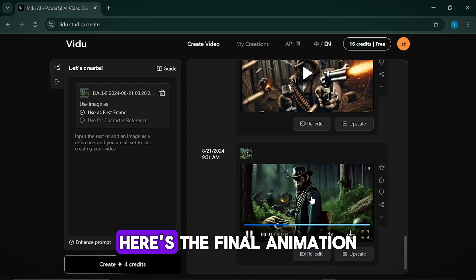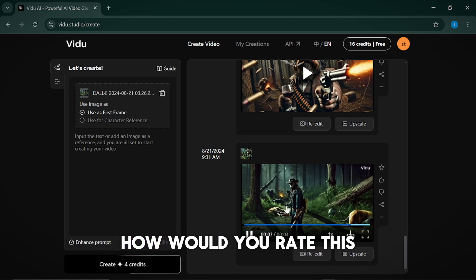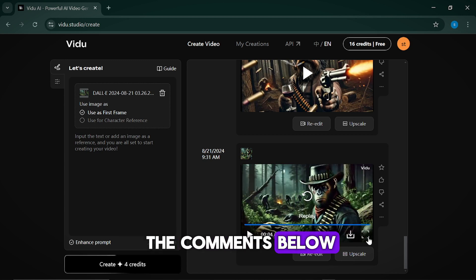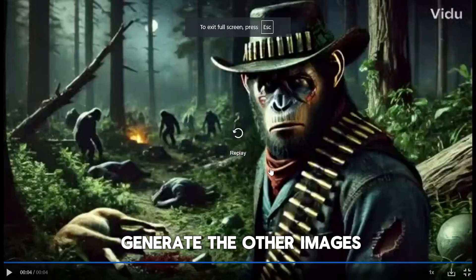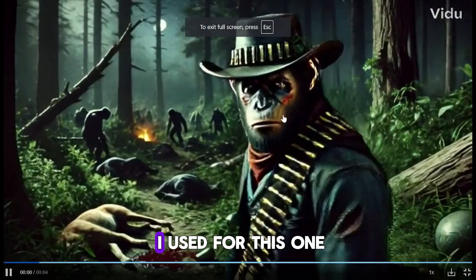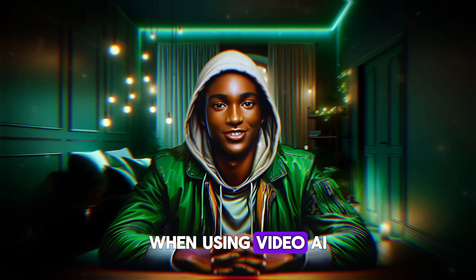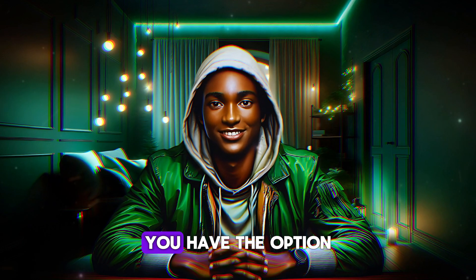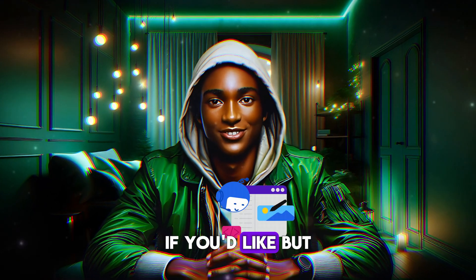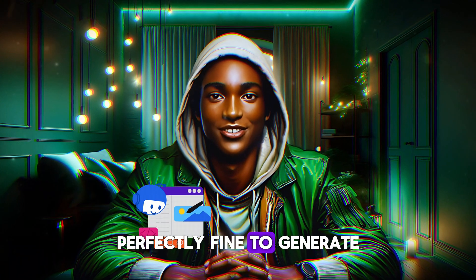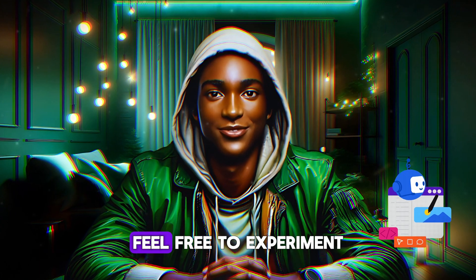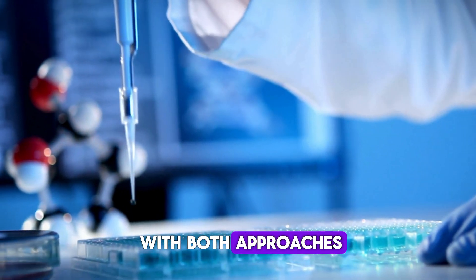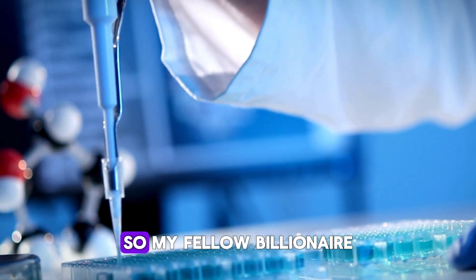So my fellow billionaires, here's the final animation. How would you rate this? Let me know in the comments below. To save time, let's generate the other images following the same steps I used for this one. When using Vidoo AI, you have the option to include image prompts if you'd like, but it's also perfectly fine to generate the video without them. Feel free to experiment with both approaches and choose the one that works best for you.